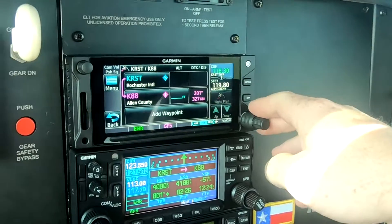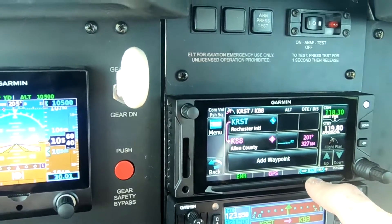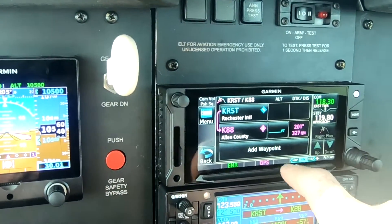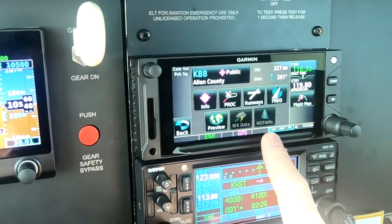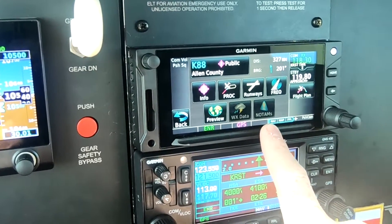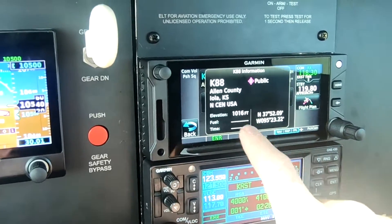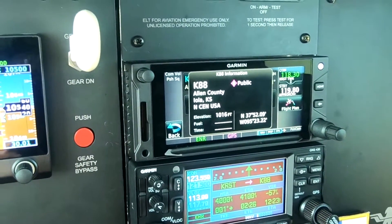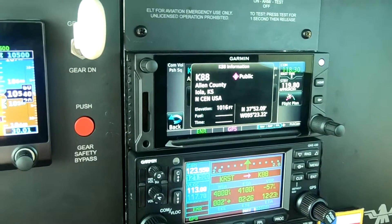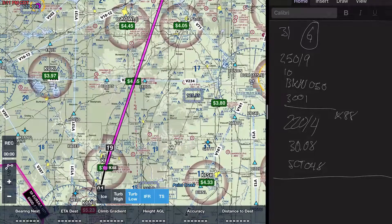Now we want to set up the VNAV descent. First thing we want to do is find the elevation we want to descend to — usually that's going to be pattern elevation, which for light airplanes is 1000 feet AGL. Here's one way to find it: on the info page on the 650 itself, you can see the elevation is 1016 feet.